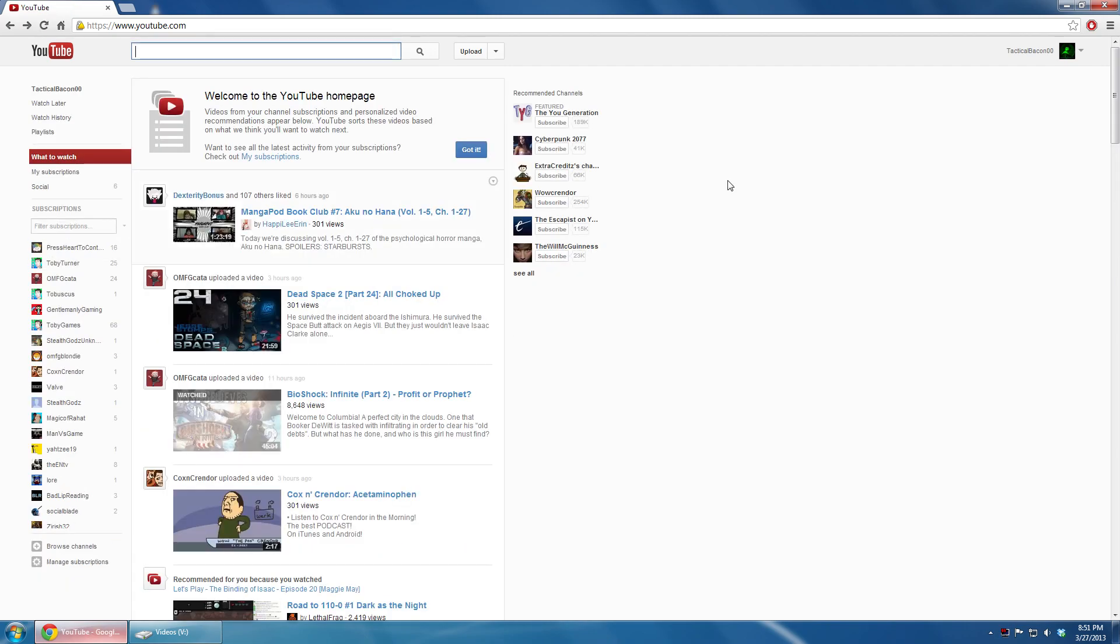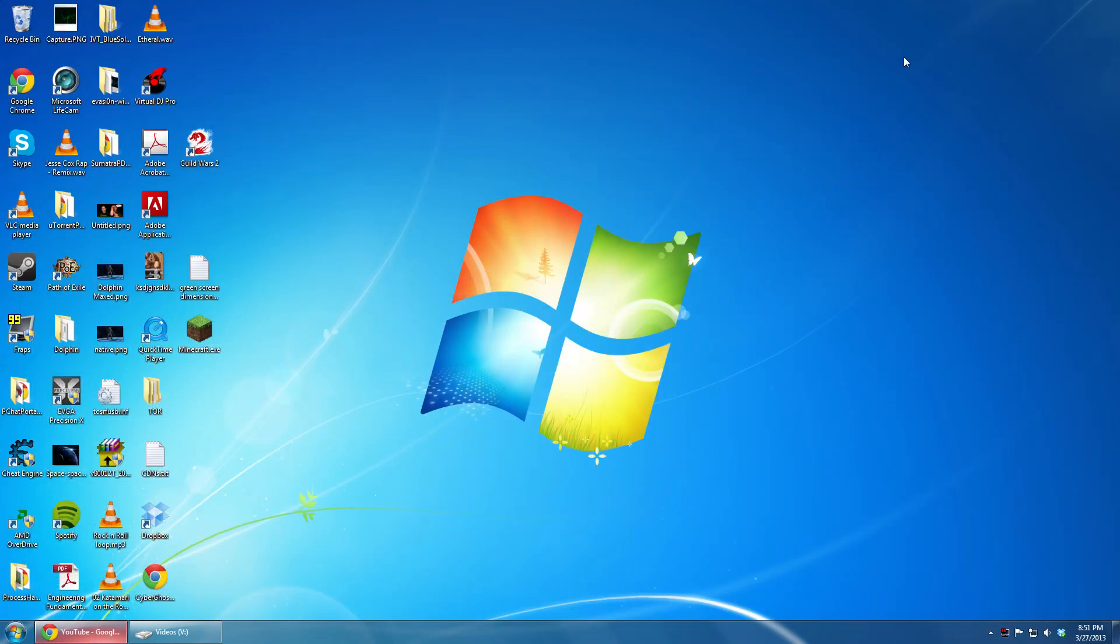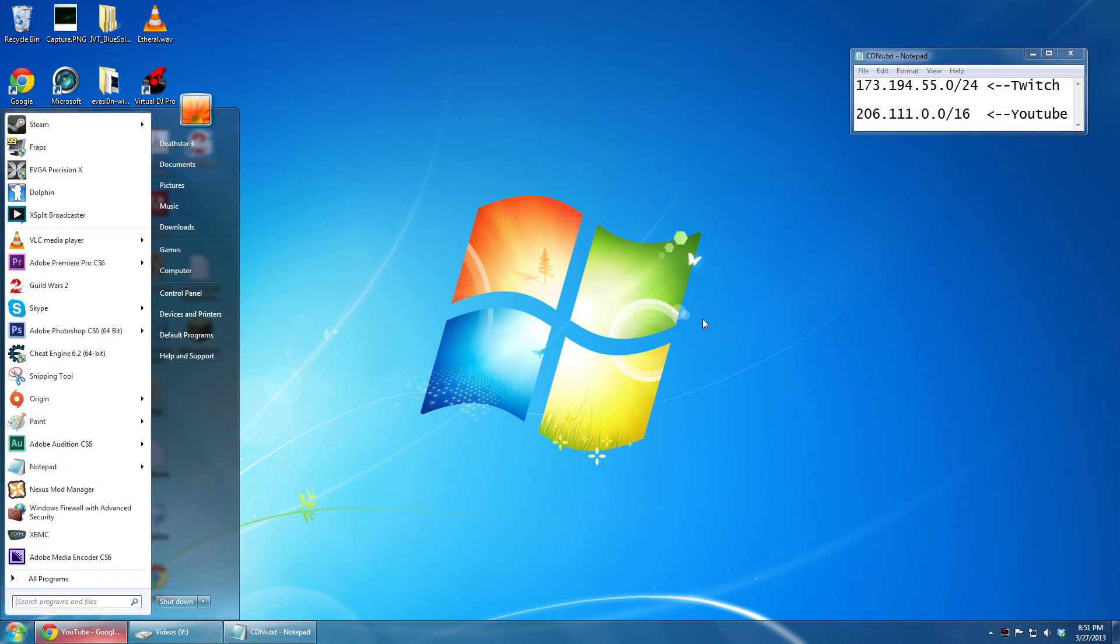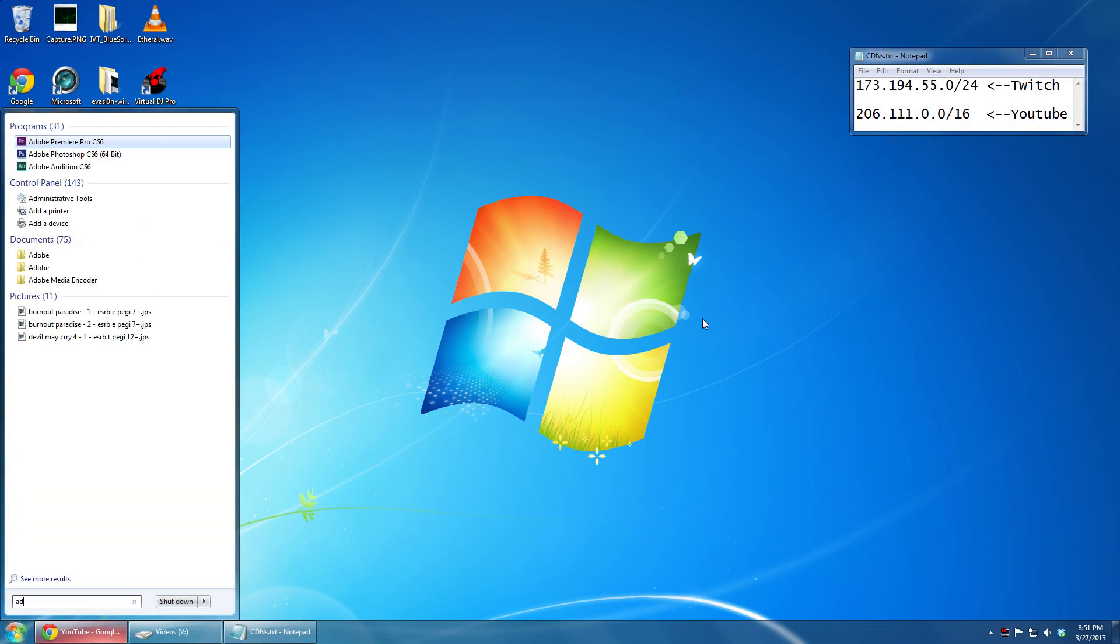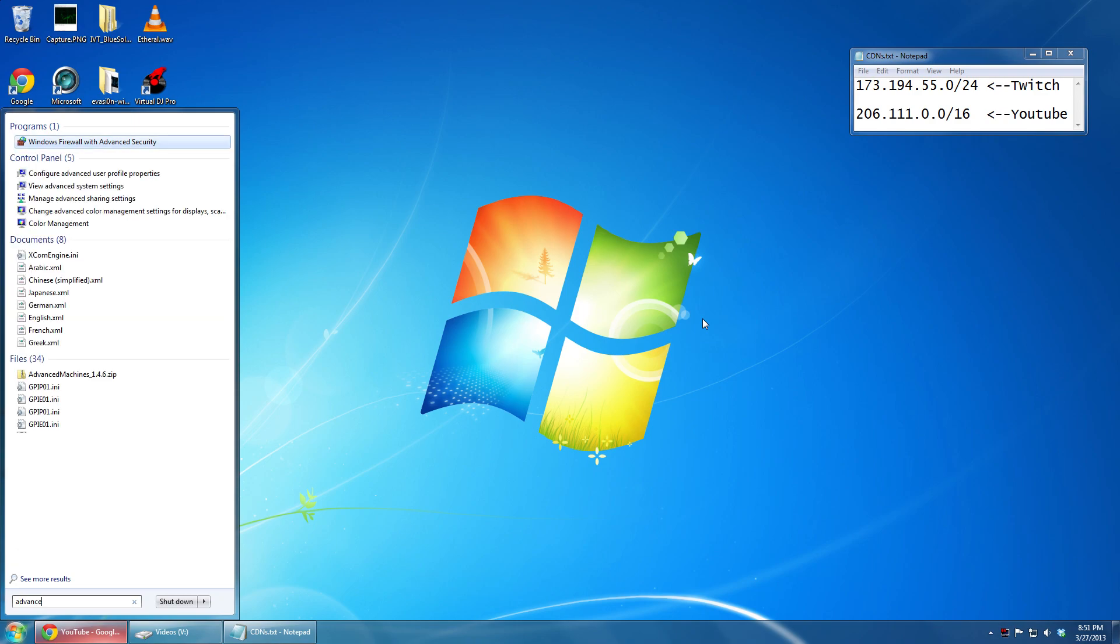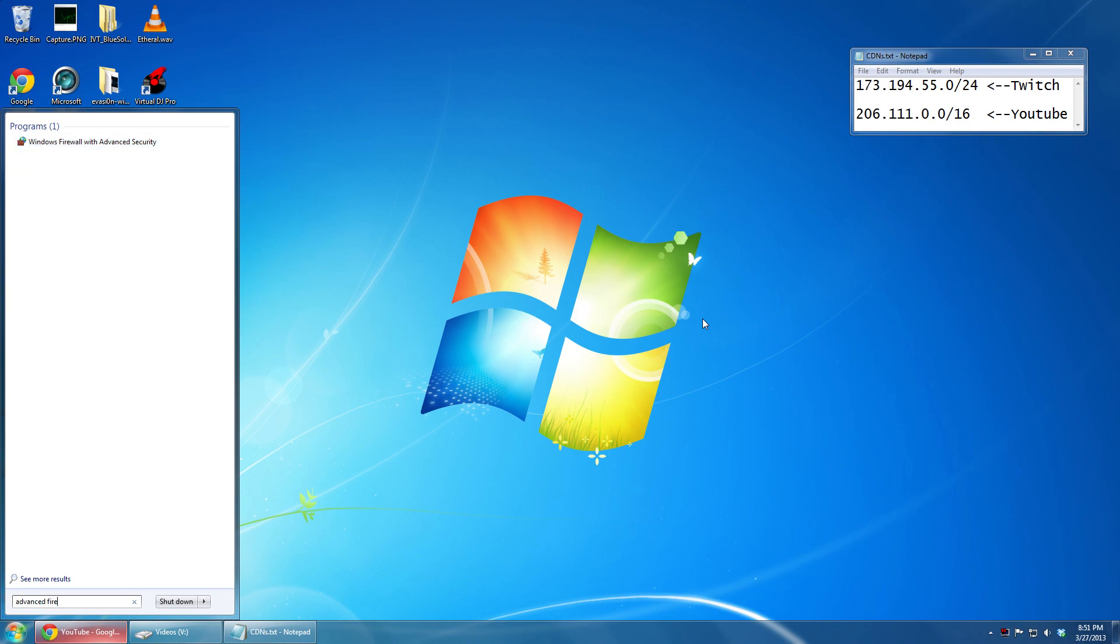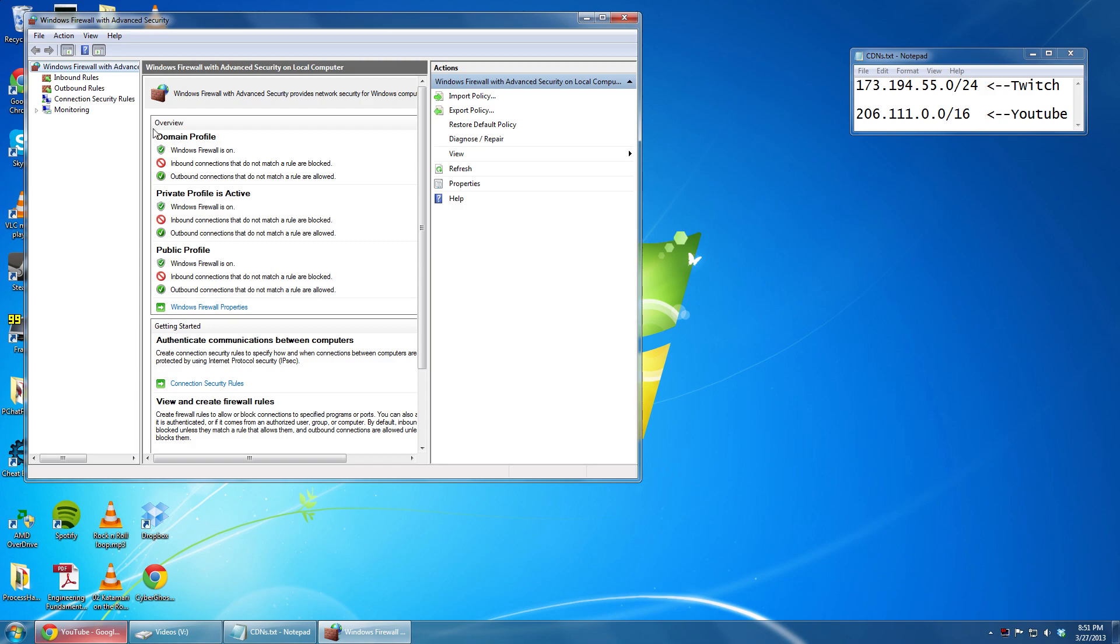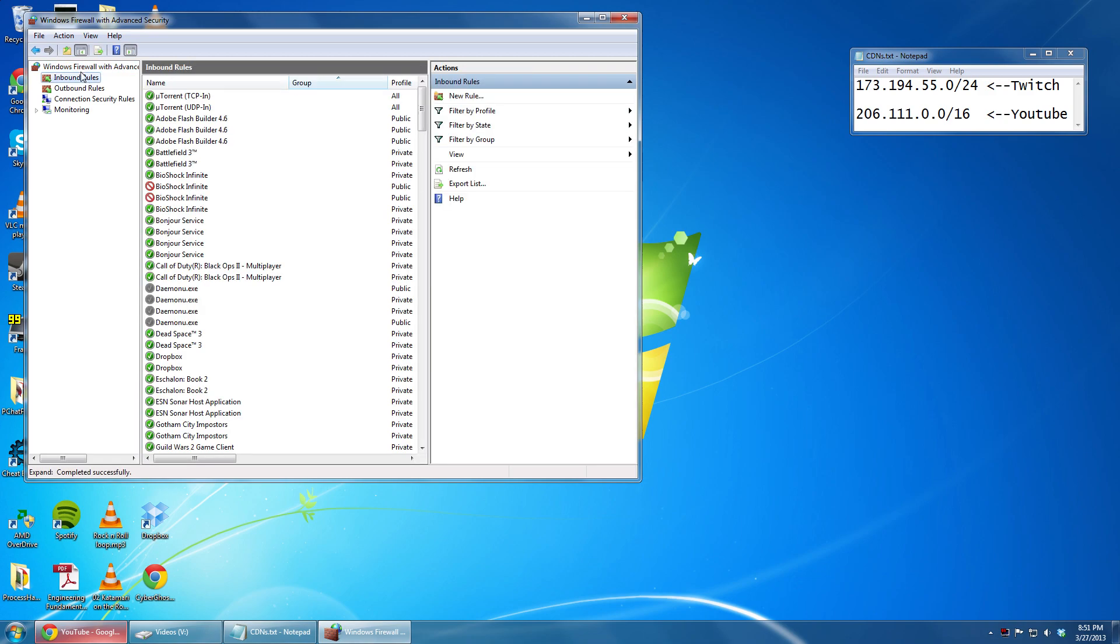I put the needed address spaces in the description below. Feel free to copy them from there, they are also on screen right now. What you need to do is go into your start menu and type in Advanced Firewall. Click on the option that says Windows Firewall with Advanced Security and then go to Inbound Rules.